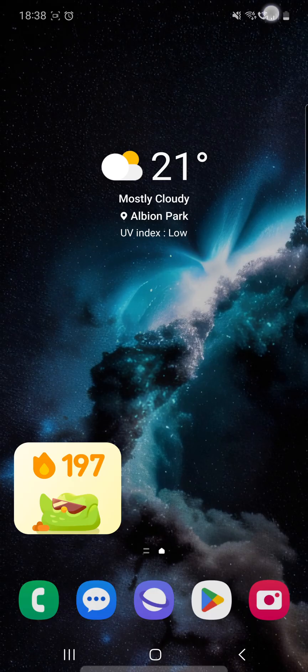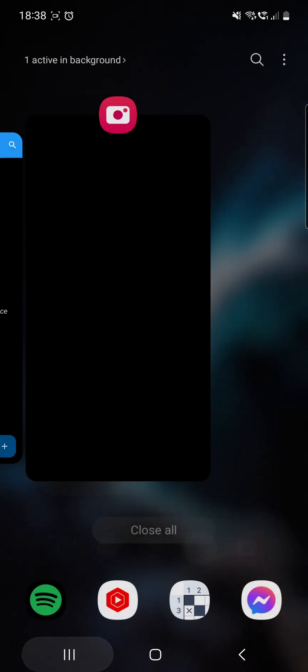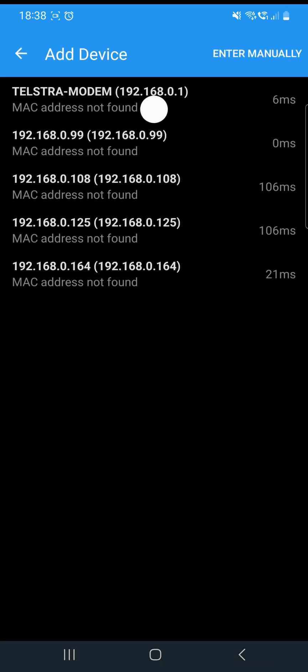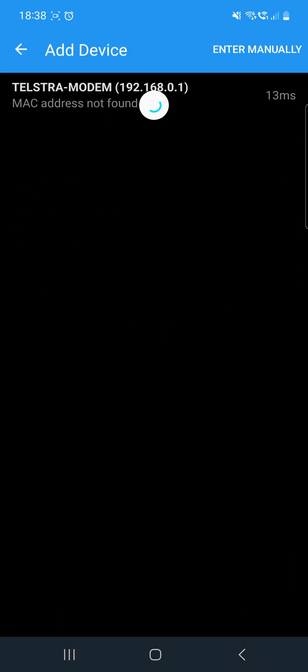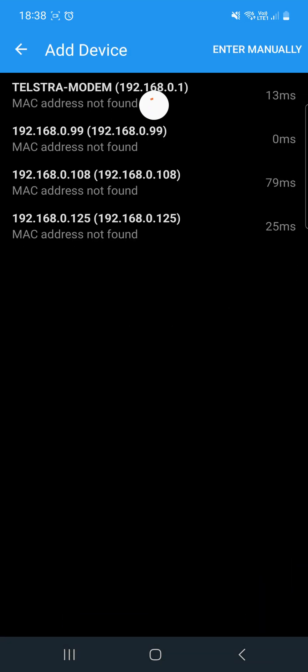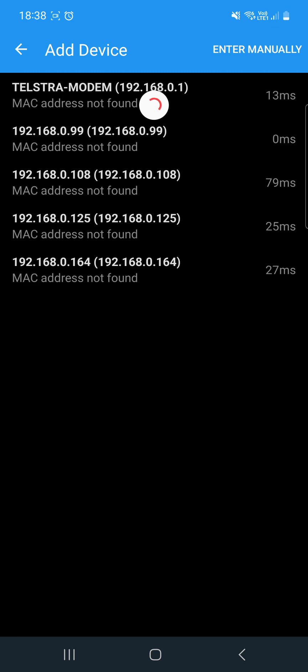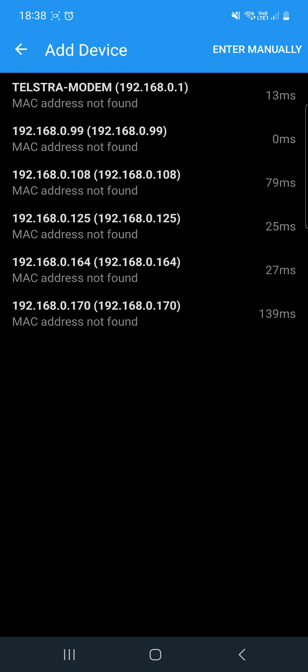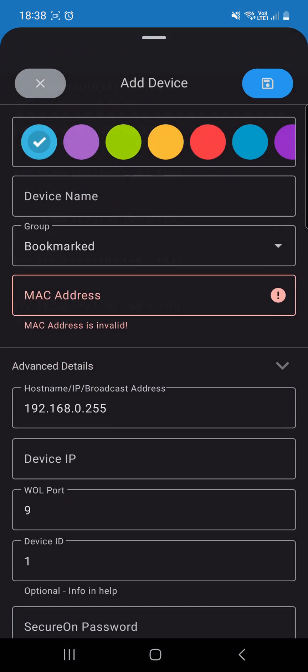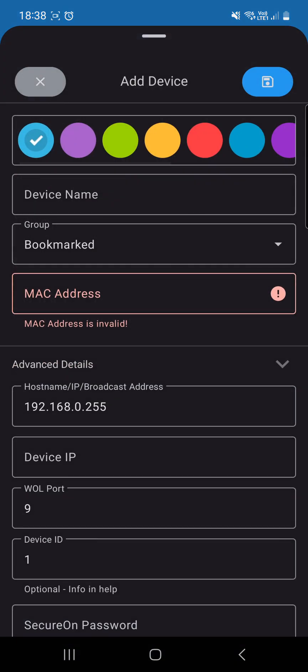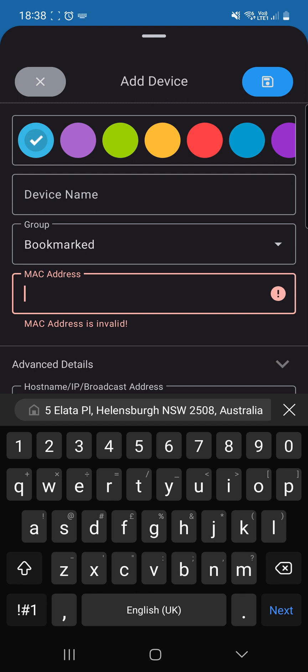Now that we've selected that, we need to go back to the Wake on LAN app. Hit this, wait for this to finish. And what we have is a list of IP addresses. Now, what we're going to have to do is enter manually the MAC address.